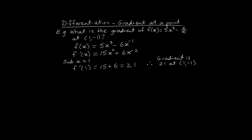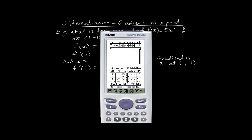Now we can do this on the ClassPad as well. Let's pull up our ClassPad and go into 2D. What we're going to do first is choose the icon that looks like d/dx. Then enter the variable x, and in our brackets we're going to enter the function itself: 5x to the power of 3 minus 6 over x.